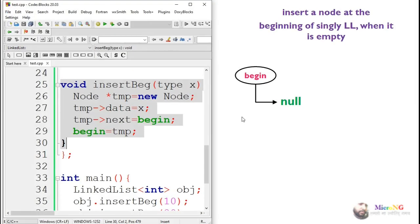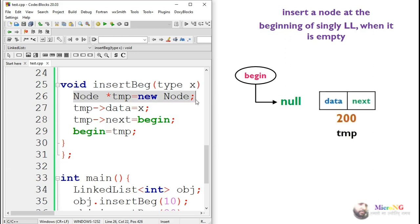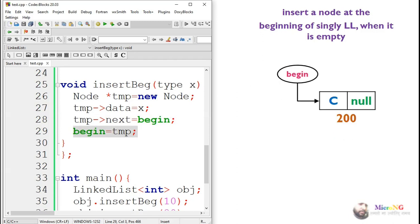The same logic will work even if the linked list is initially empty. When the linked list is empty, begin points to null. We create a temp node with a data part and a next part. We store the value x in the data part, and store the value of begin — which is currently null — into the next part of temp. Then we make begin point to temp, so begin now points to the newly created first node.